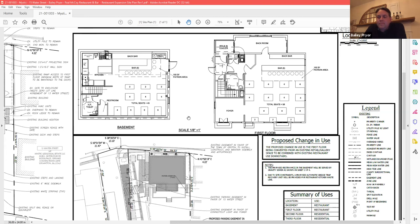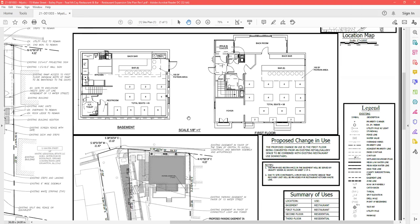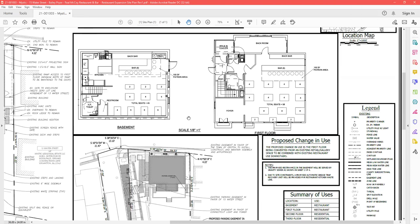Kevin had a couple of questions, starting with number one on parking: how is that going to be labeled?